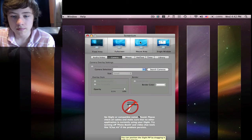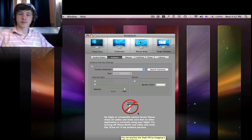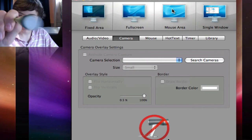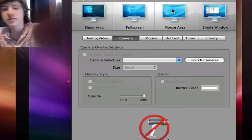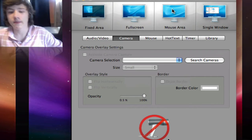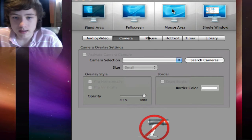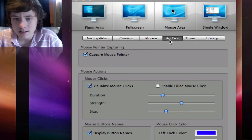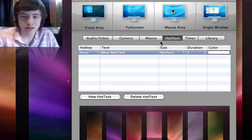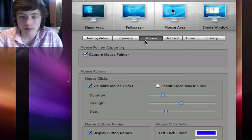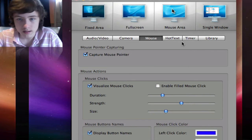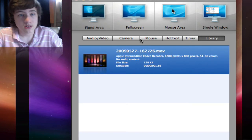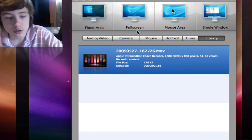It's saying I don't have any camera available because I'm already using it for recording. You can use a camera and there are options for the mouse. You can pause the video and check all the options. There's also a timer and a library. That is Screenium.